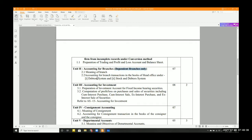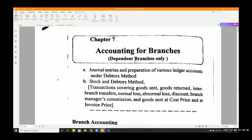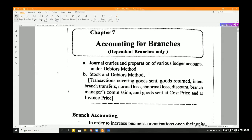The two methods are the Debit system and the Stock and Debit system. It's a small chapter and the problems are very simple. The chapter covers journal entries and preparation of various ledger accounts under the Debit method and Stock and Debit method. Transactions covered include goods sent, goods returned, inter-branch transfers, normal loss, abnormal loss, discount, branch manager's commission, and goods sent at cost price and invoice price.